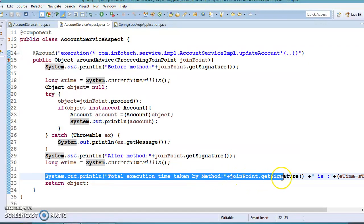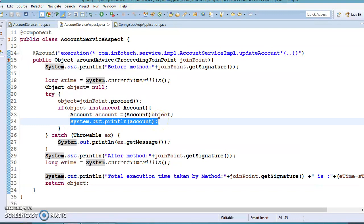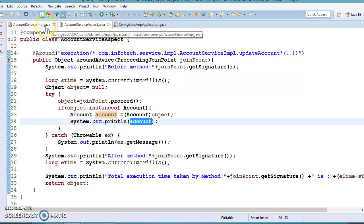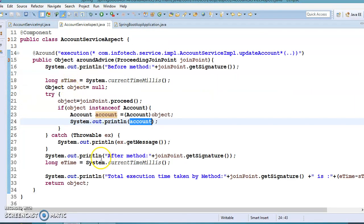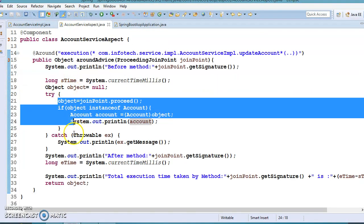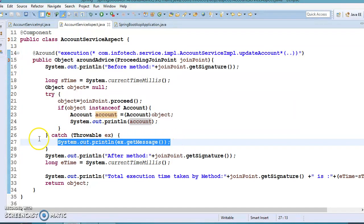So the before-method message comes from the around advice before proceed(), the after-method message is the equivalent of after advice, and we print how many milliseconds were taken to execute the advised method. The outcome after proceed() is equivalent to after-returning advice — it gives you the return type of the advised method, which is Account. If an exception arises we go to the catch block, which is equivalent to after-throwing advice. So around advice is the combination of all four advice types.